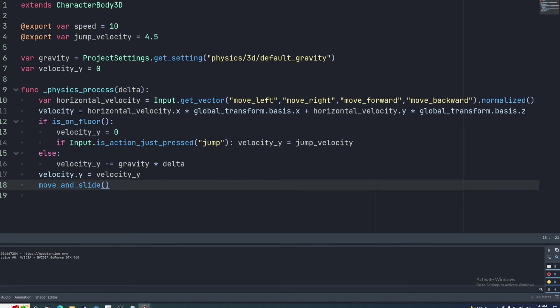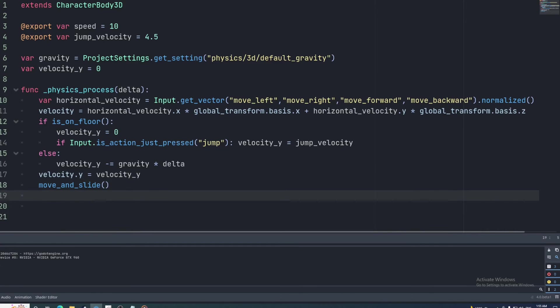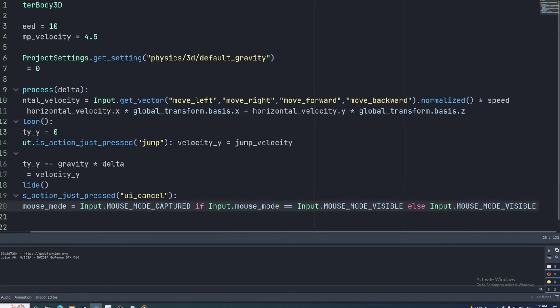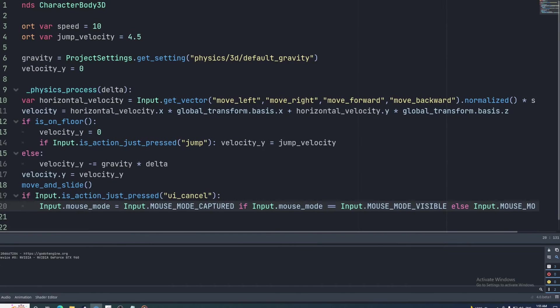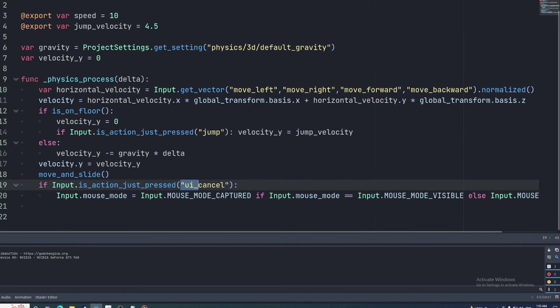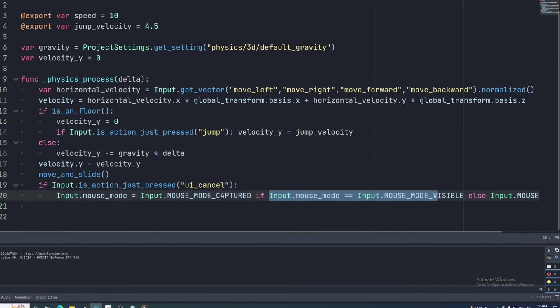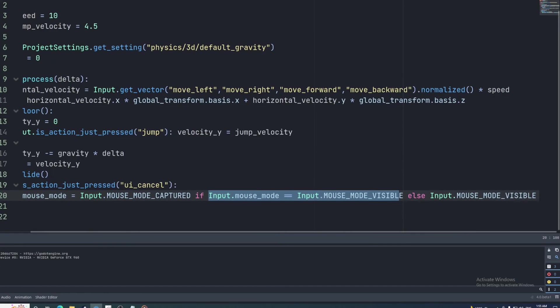Now we'll handle rotation. First, we'll need to set the mouse mode to capture. This will hide the cursor and lock it in the middle of the screen. We'll have this toggled when the player presses the escape key. This is mapped to UICancel by default. So we'll set the mouse mode to capture if the mouse mode is equal to mouse mode visible, and if not, then we'll set it to visible.